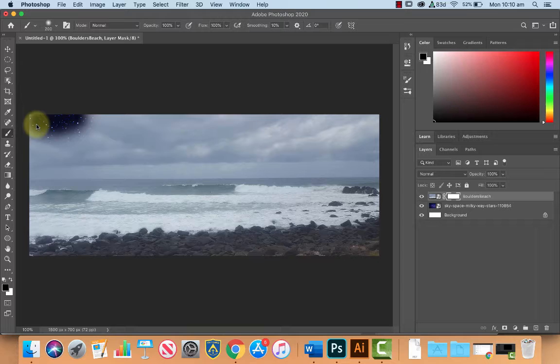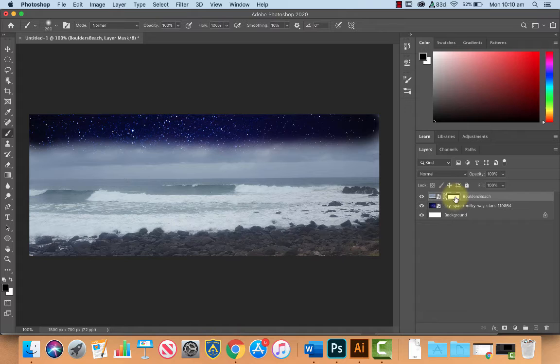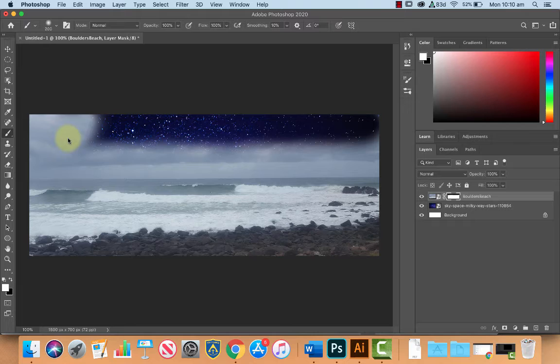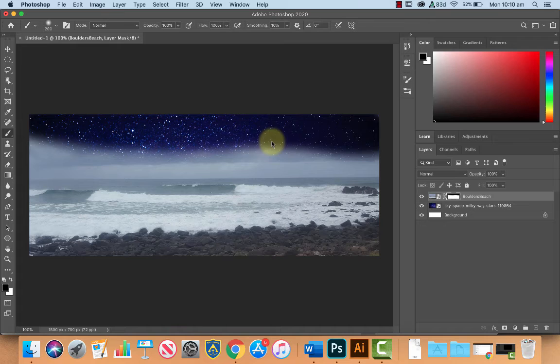Now if I select black paint and I paint over the top, it's going to hide this section of the photograph. It's not rubbing it out, it's just hiding it, and you can see that on the layer mask that it's black. If I swap back to white paint and I make a mistake, white paint will reveal, so I can paint all those sections back in.